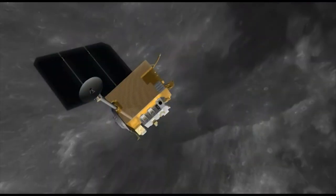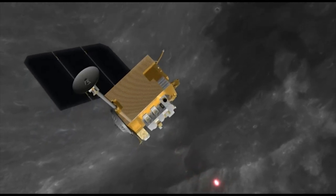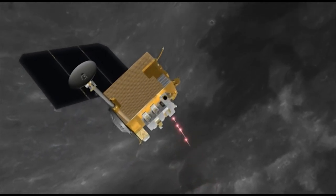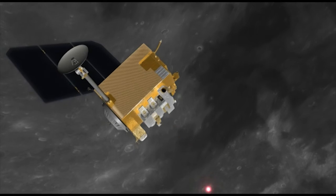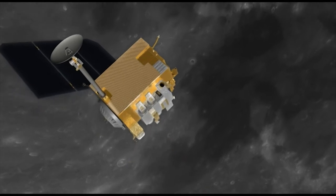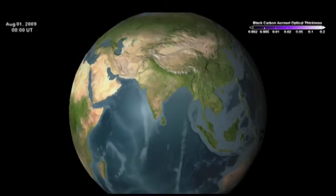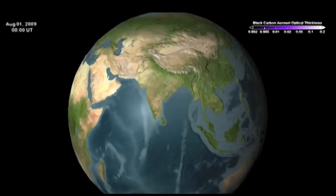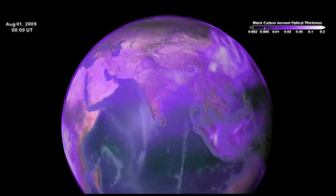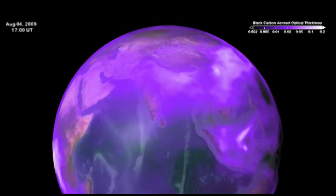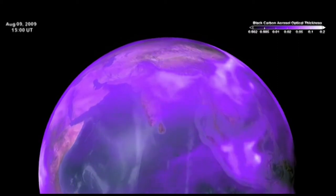Active instruments emit their own energy, then detect and measure the radiation that is reflected or scattered back at the frequency emitted. Both passive and active satellite remote sensing instruments can measure aerosols and various chemicals such as particle pollution, carbon monoxide, and nitrogen dioxide in the Earth's atmosphere.